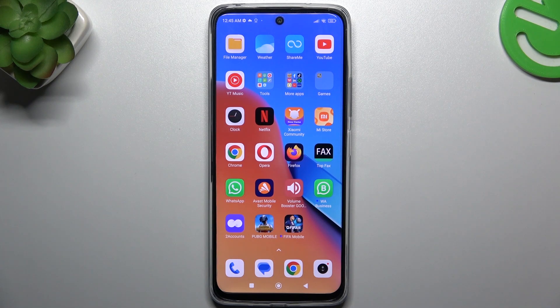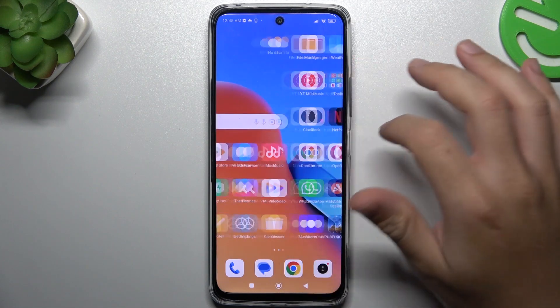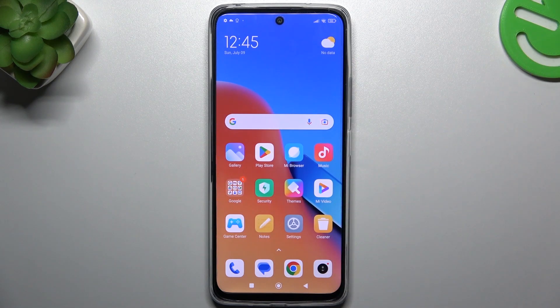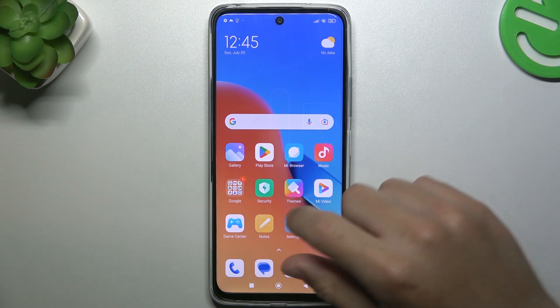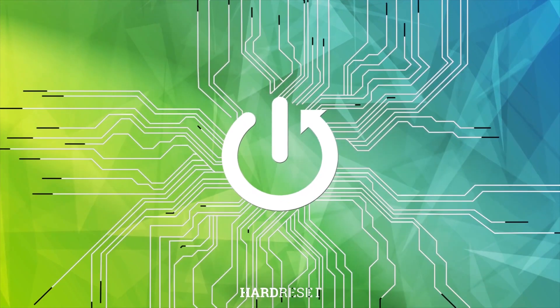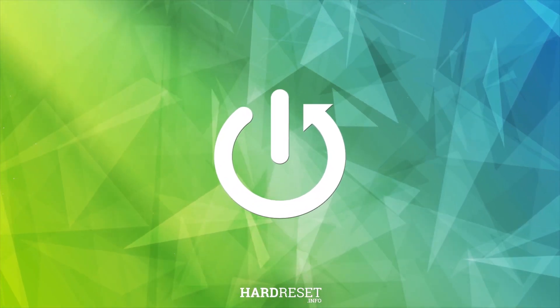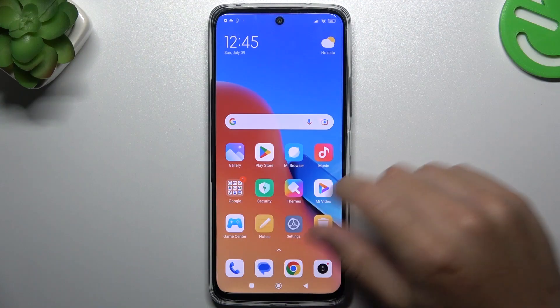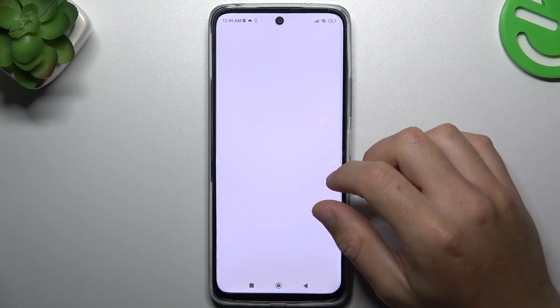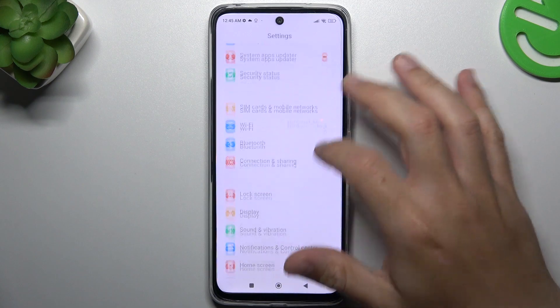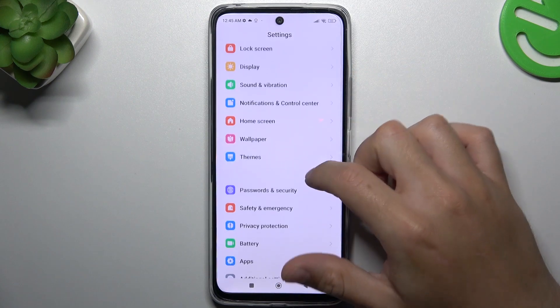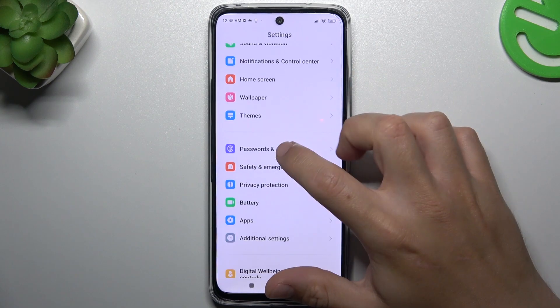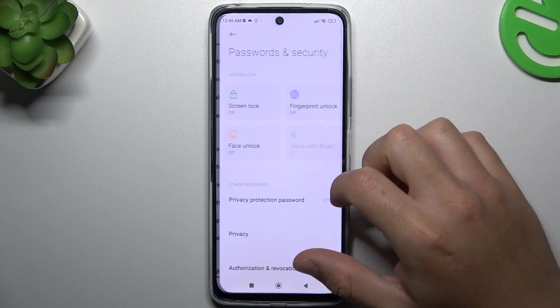Today I'm going to show you how you can scan the Redmi 12R for harmful apps. On the first step, open the Settings. Now swipe down and look for Password and Security.